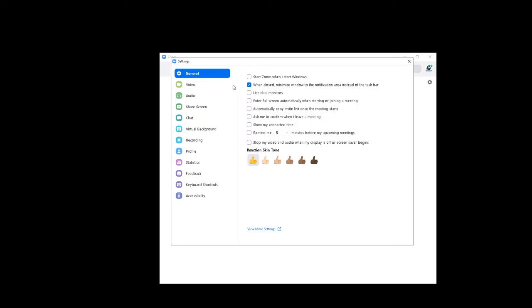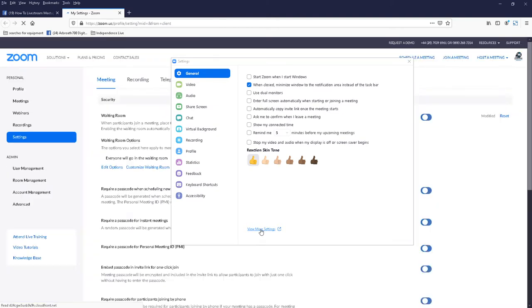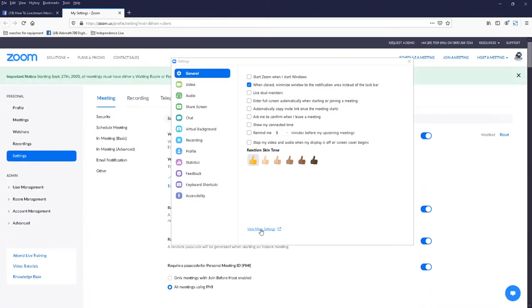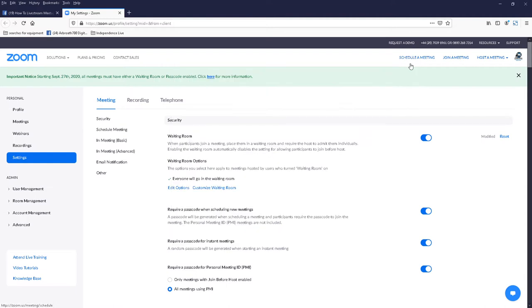Locate the view more settings link which in Windows is middle bottom. Click on that. And you'll get a pop-up, a web browser will pop up with Zoom settings. Now you may be asked to log in. So just go through the log-in process and you'll get this page. You can then close the settings pop-up.